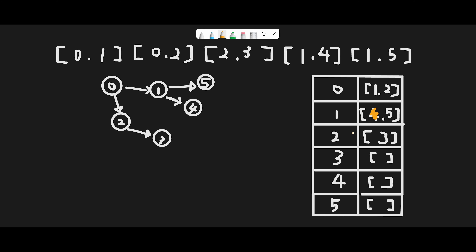We remove course 4 from the prerequisites of course 1, then move to course 5. Course 5 also has no prerequisite, so we can definitely complete course 5. There's no further path, so we move back to course 1 and remove course 5 from its prerequisites. Now the prerequisites of course 1 are empty, which means we can definitely complete course 1. We move back to course 0 and remove course 1 from its prerequisites.